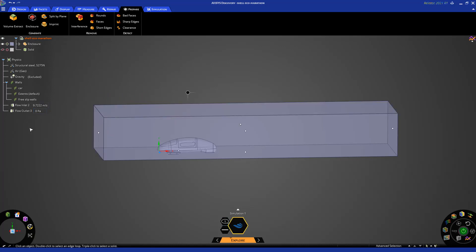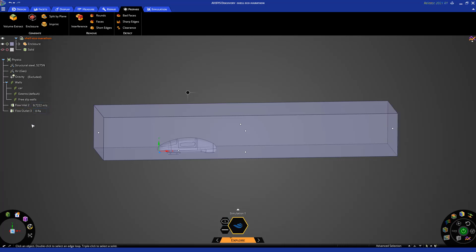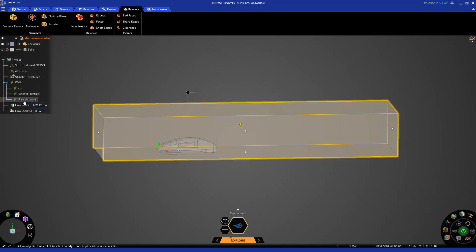The same way I can assign the other boundary conditions. For example, you see that I have the outlet defined here at zero gauge pressure. I have a wall boundary for the car and three slip walls for the sides and the top surface.